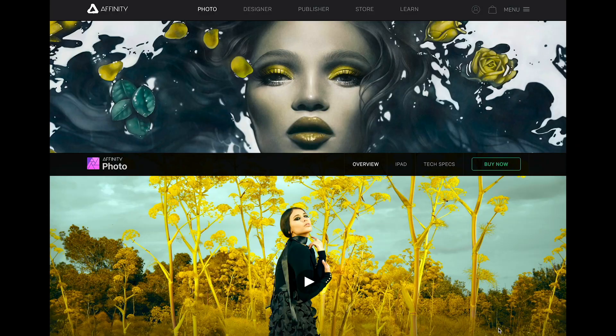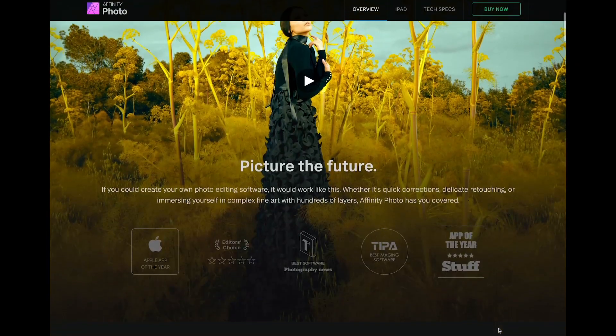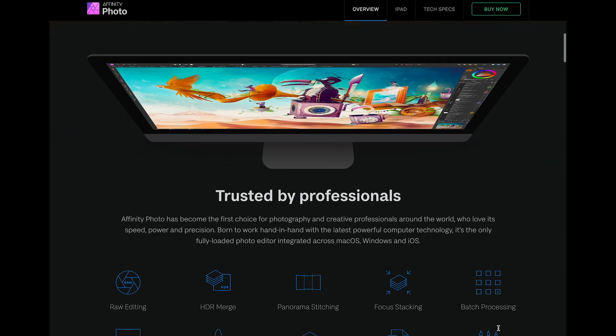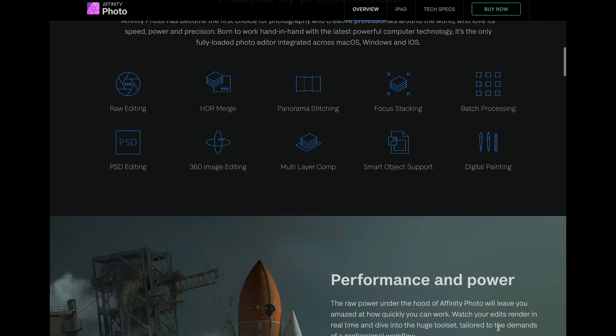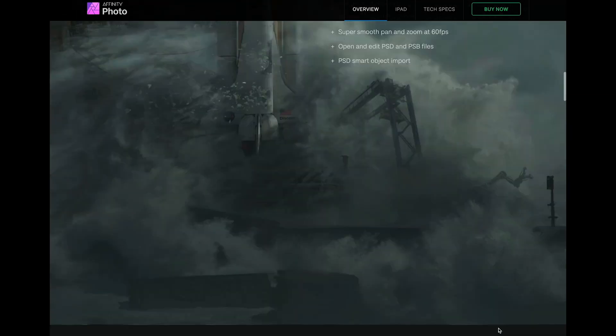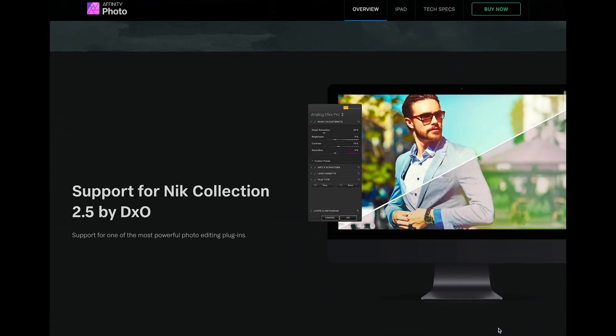Anyway, on to the video. Let's start with Affinity Photo. One thing I want to point out before we get rolling too deep into this is that these features have rolled out for both the desktop version and the iPad version of these apps. There are one or two things where that's not the case, and I'll point it out if it's OS-specific.